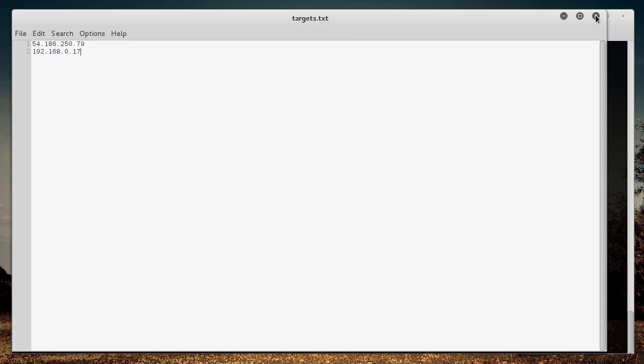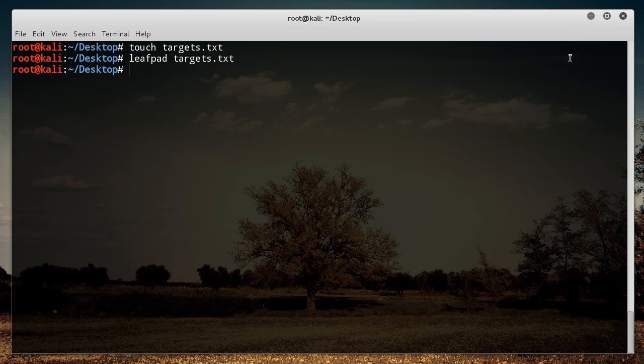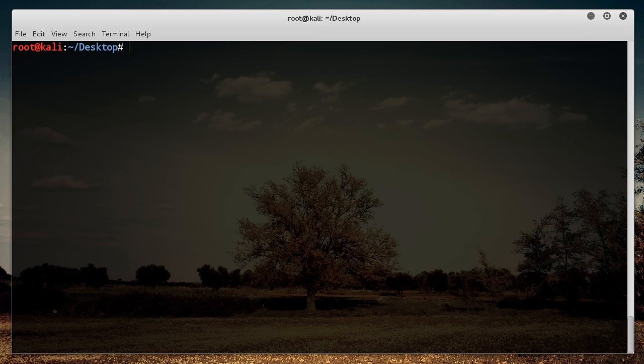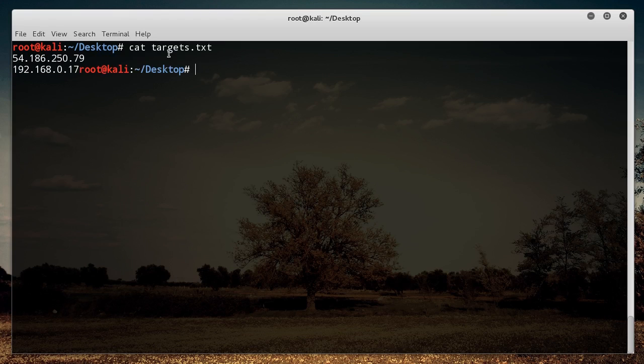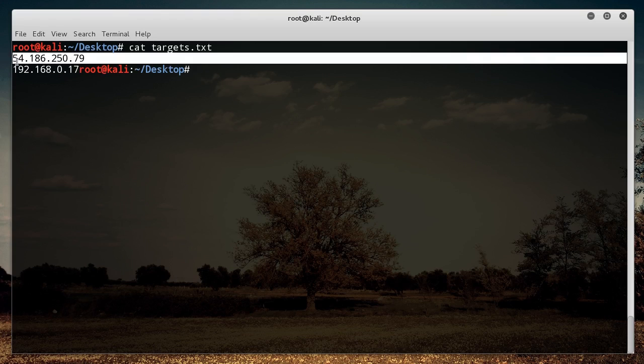So I'm just going to save that, close out, clear, and just to make sure... All right. So I displayed it and look at this.